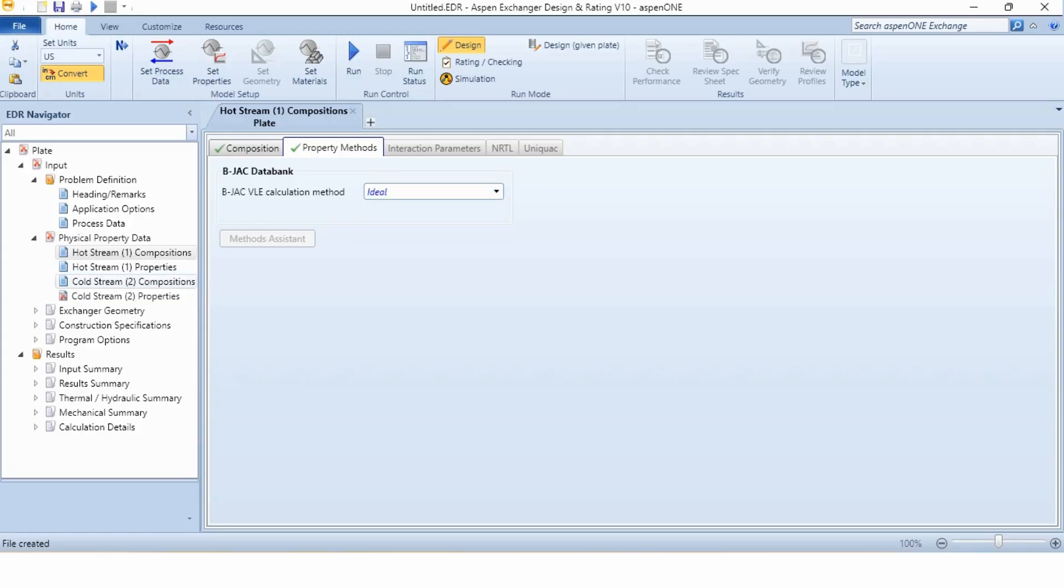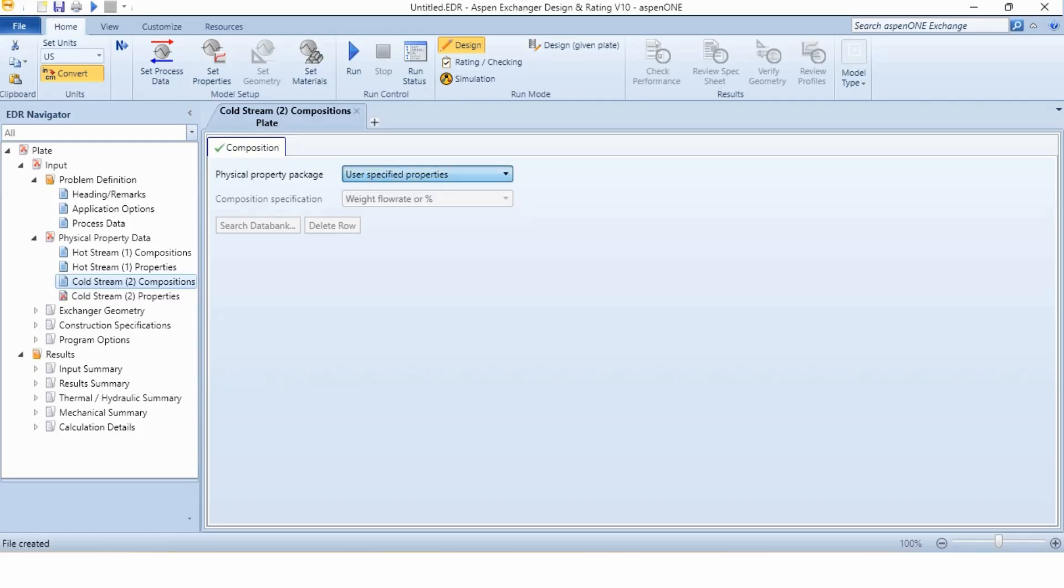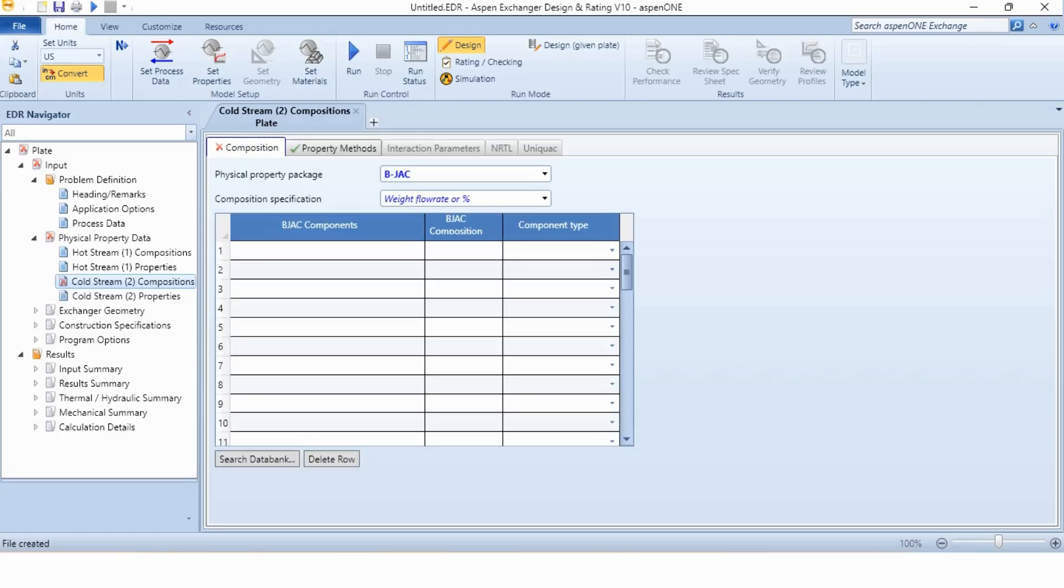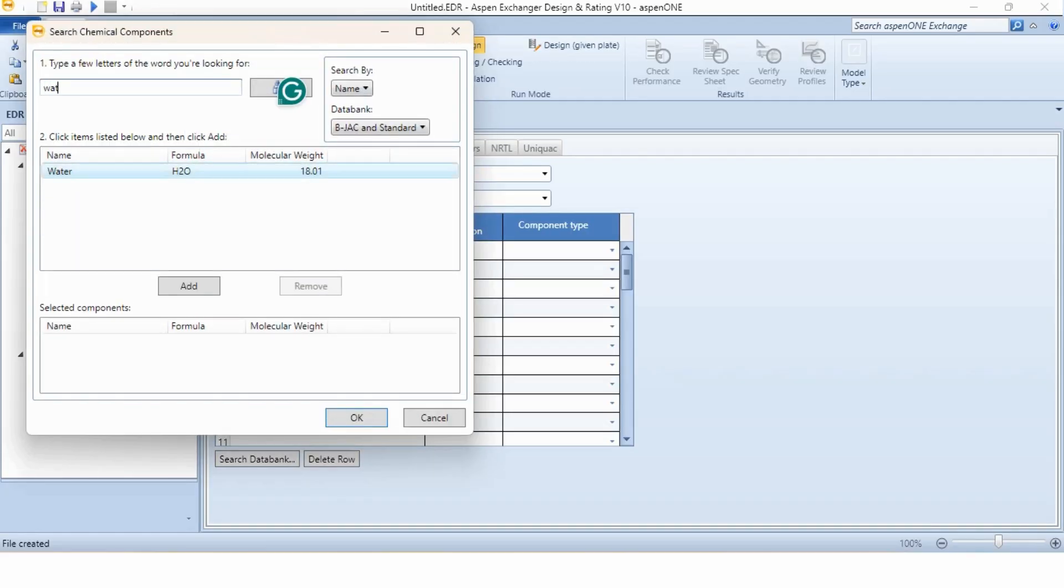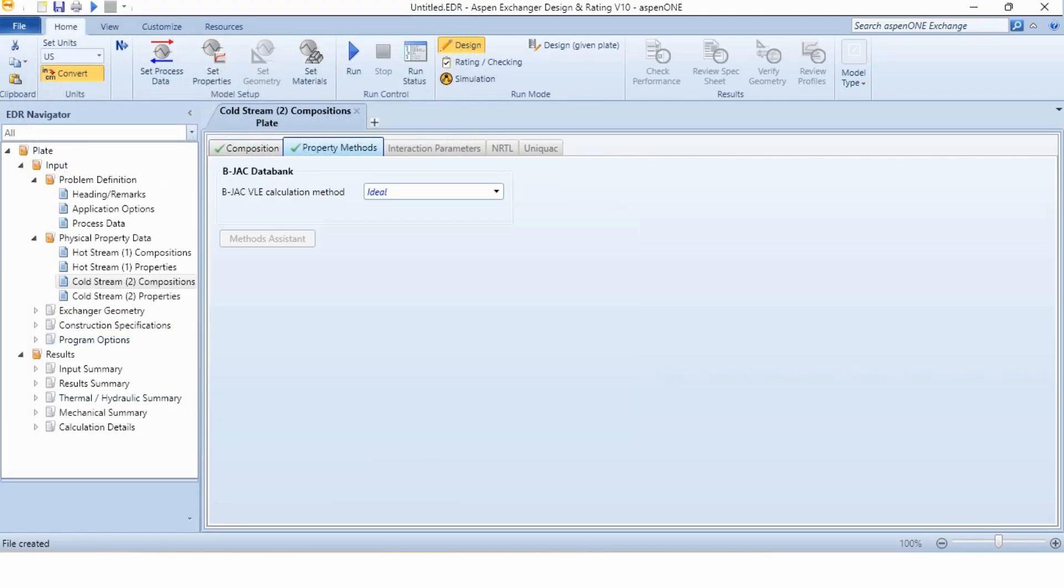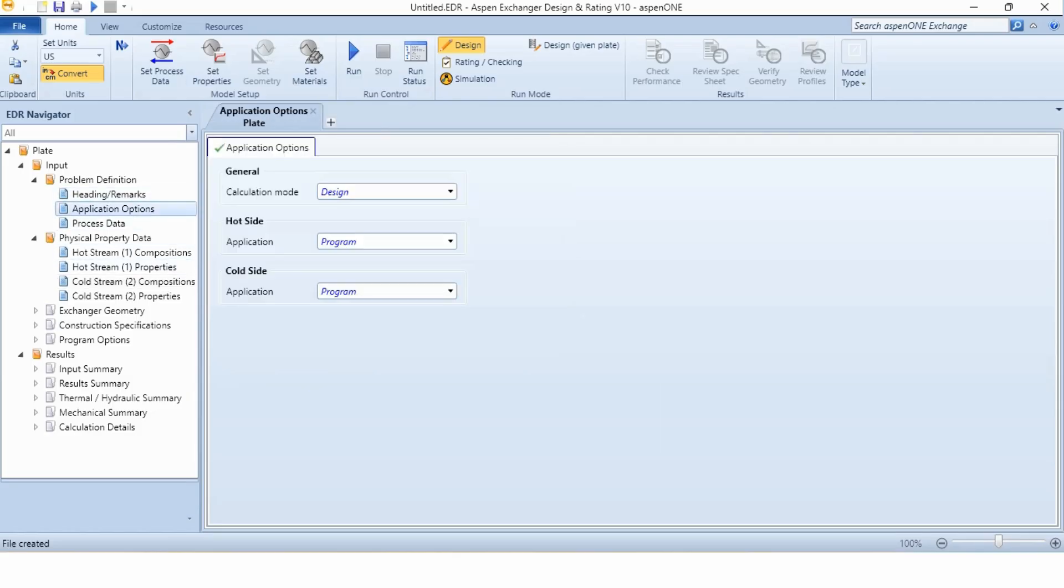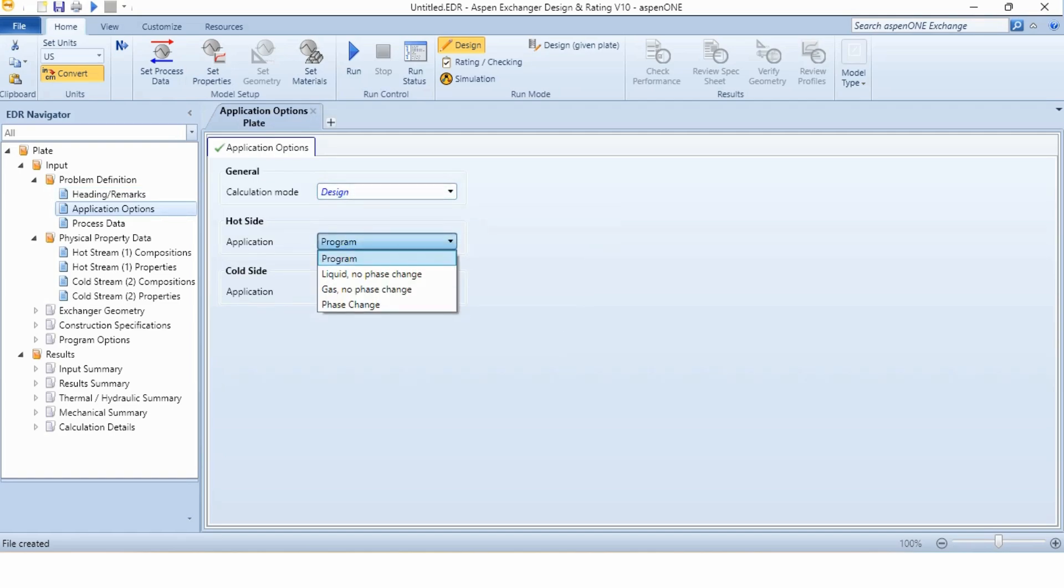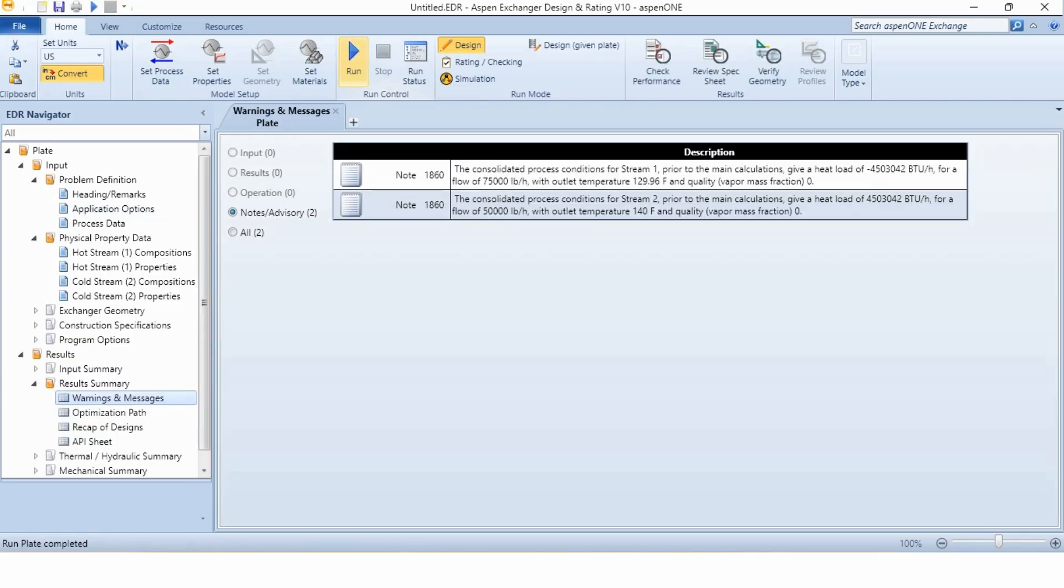Going to cold stream 2 specifications, again selecting DIPPR. In the same way, search data bank, again water, add it, OK, 1. And property method is ideal. Now all of the information is specified over here. If we go to heading remarks, there is no need, it is an optional step. In application options, the calculation mode is design. There is no particular information about the hot and cold side case change. So we will simply click on the run button to see the results.